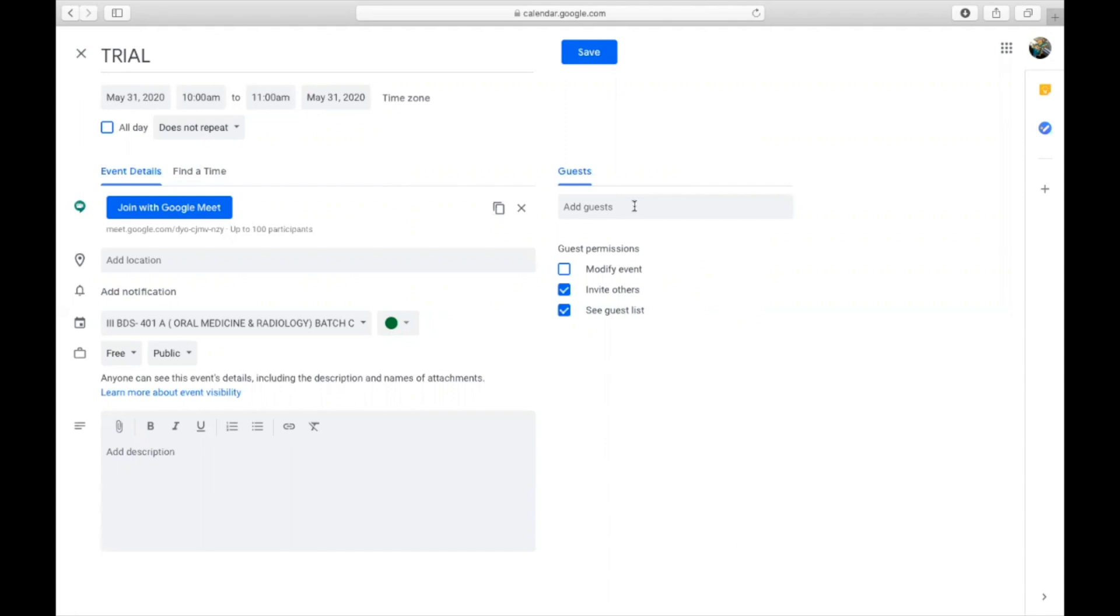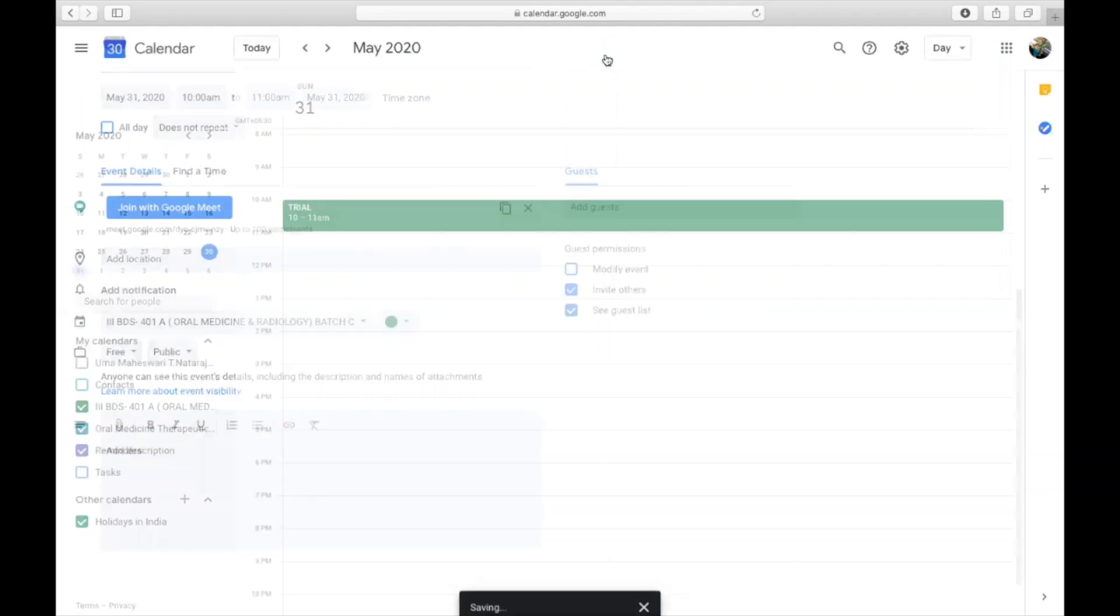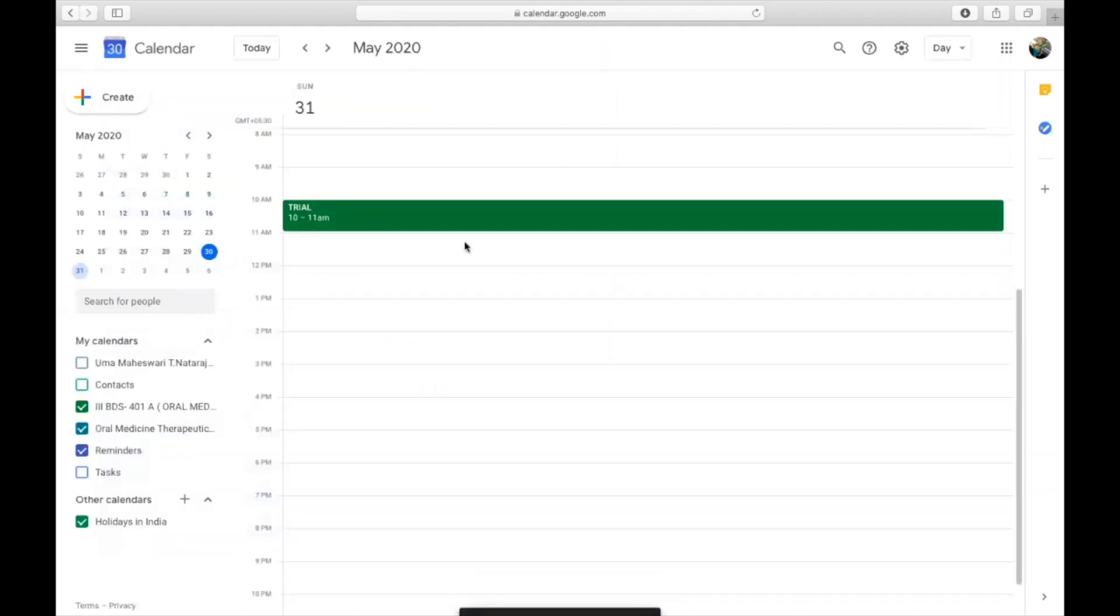If you have a few guests to attend the meeting, for example 10 or 15 people you are inviting, then you can directly add the guest email ID here. Otherwise you can share the link directly if you have a large volume of guests. So you save this.